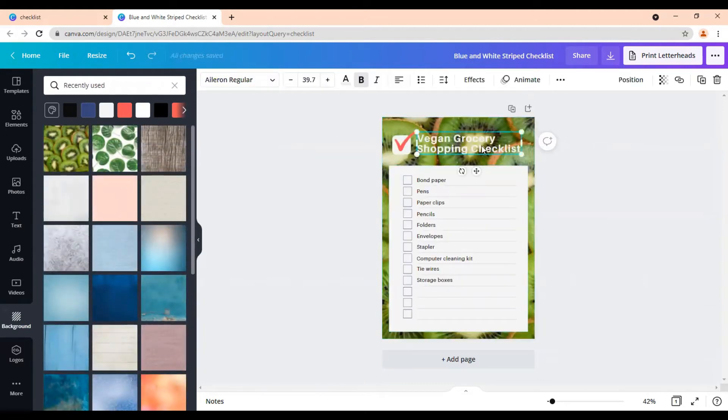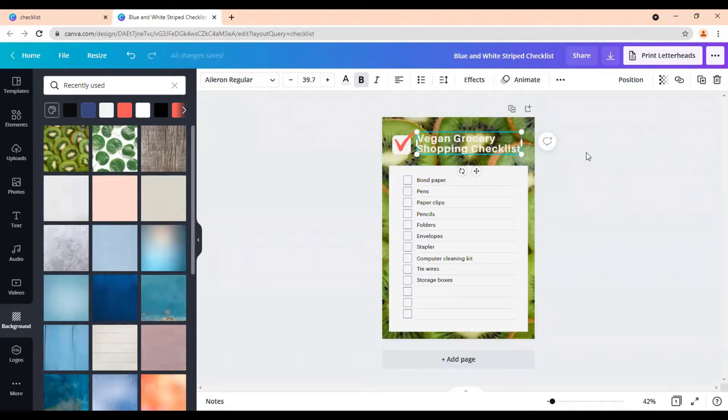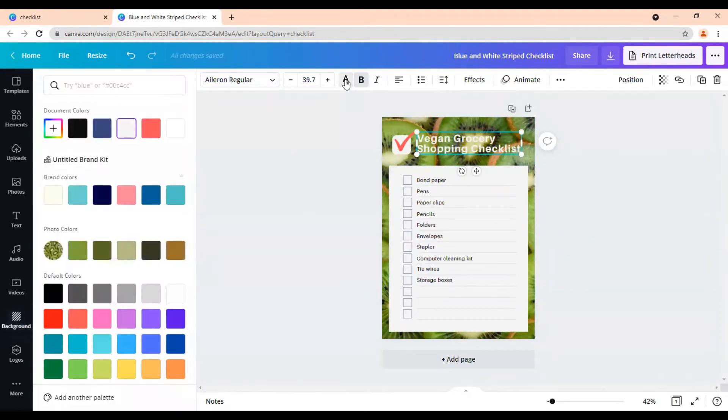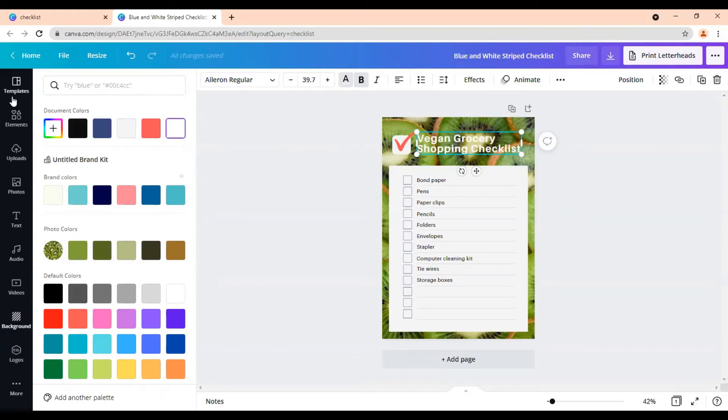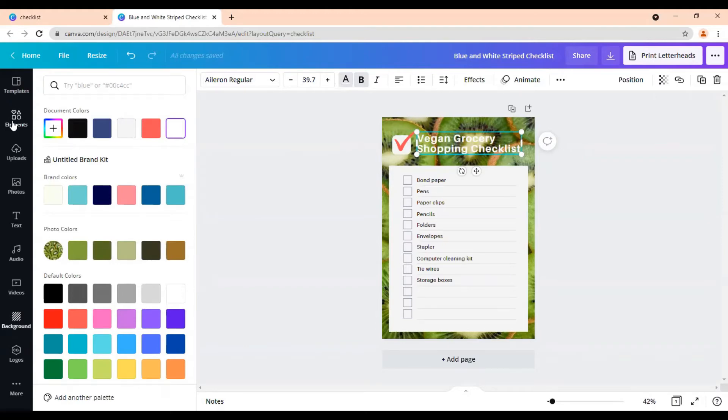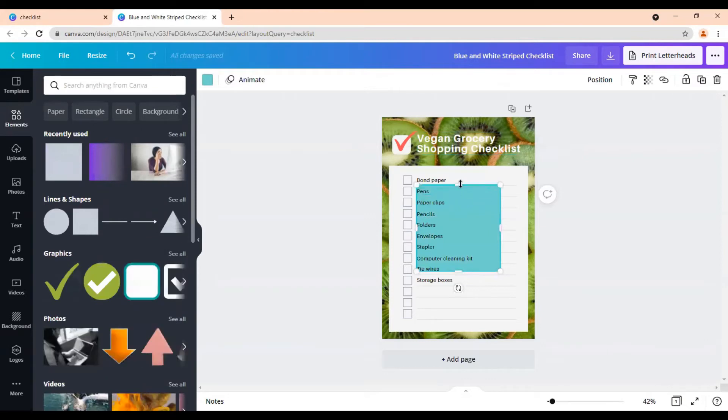We can change the font of this. We can make it a different color if we want by coming up here to text color. And if it doesn't really work. Okay, let's keep it white and let's put a little block behind it. So we can come over here to elements.